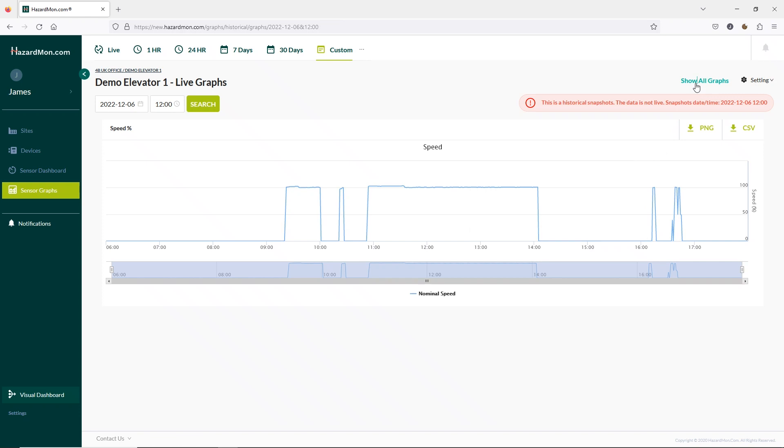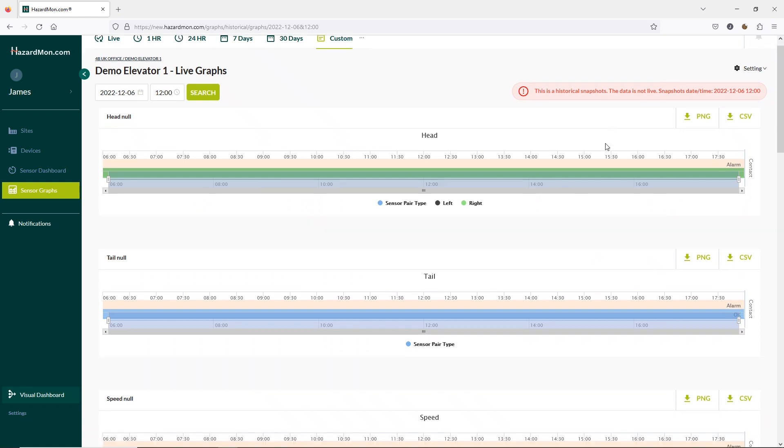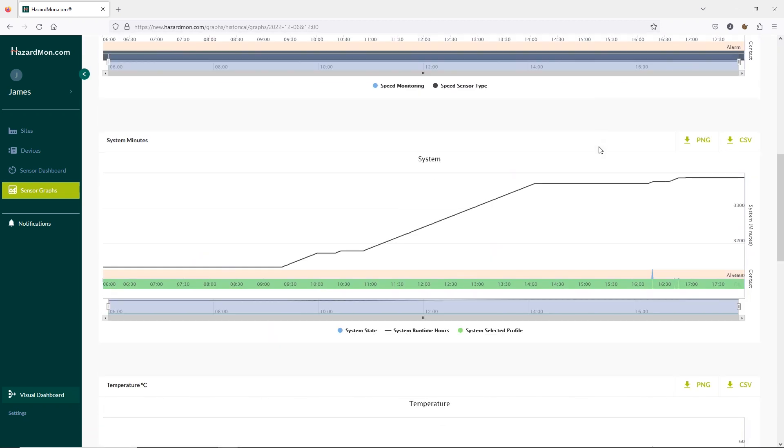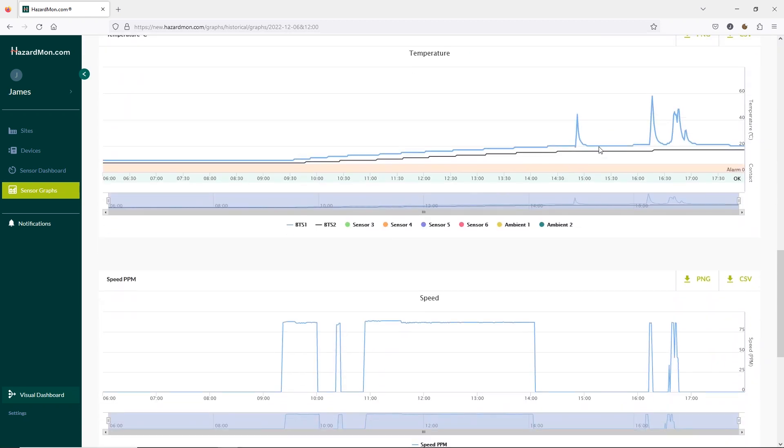To do this I'm going to click on show all graphs. Now we can see all of the sensor inputs. If I scroll down we can compare speed with temperature. If I want to look into extra detail I can use the sliders below to zoom in on a time frame. If I zoom in to between 4 and 5 o'clock in the afternoon we'll see in more detail.